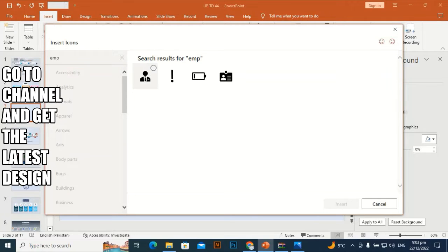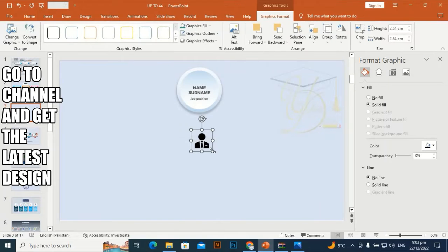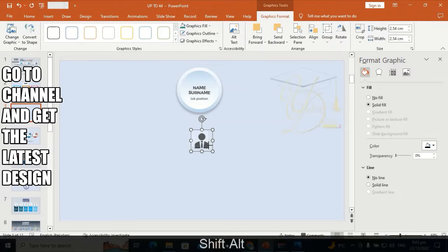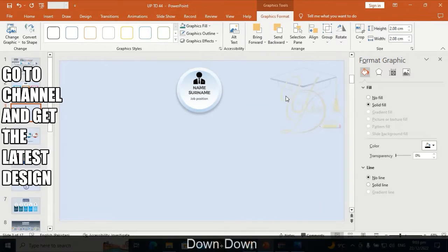Go to icon, search for 'employee', pick one, bring it to the slide, make it a little bit smaller by holding Shift+Alt, and place it here.